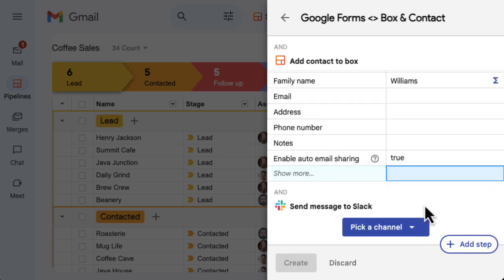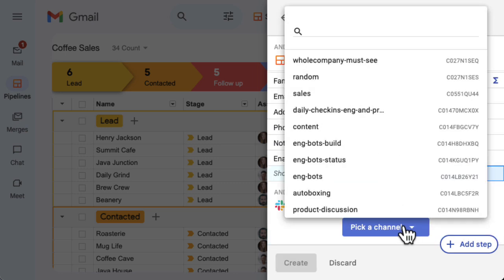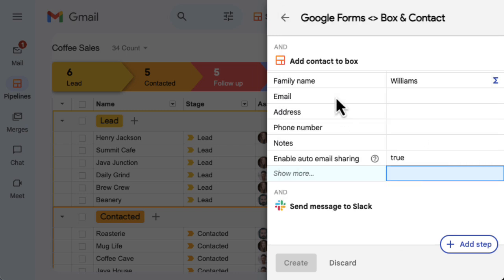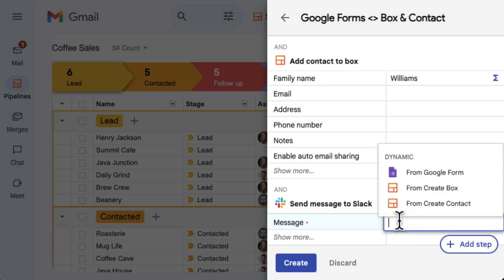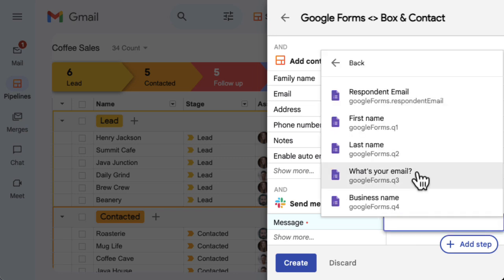Pick the Slack channel where we want to send a notification message, and enter the message that you want to appear in the channel every time this automation is triggered. I'm going to use a combination of data from the Google Form and custom text to give more detail.